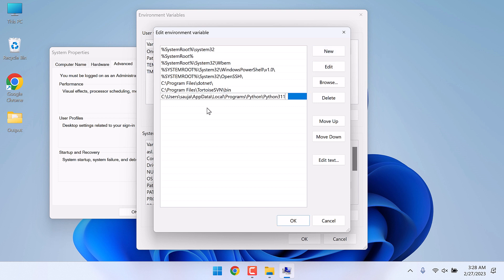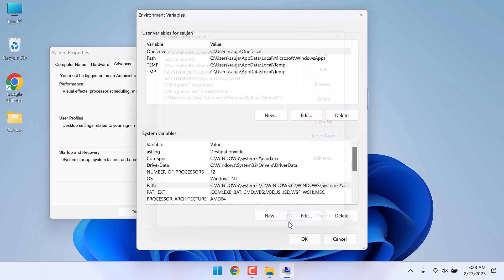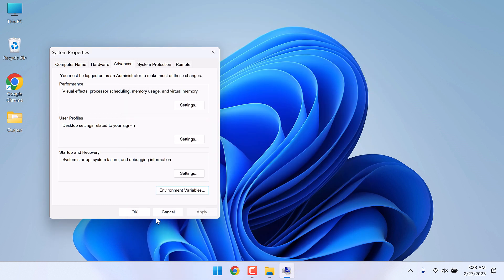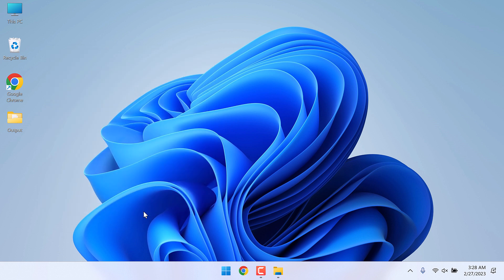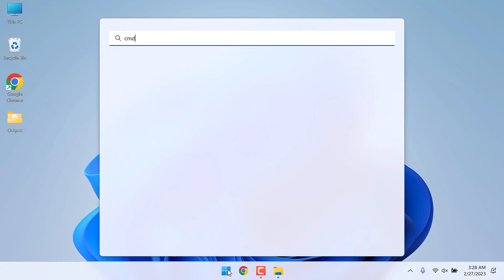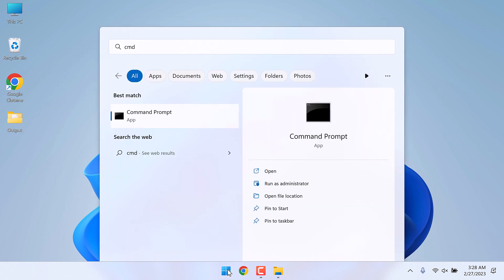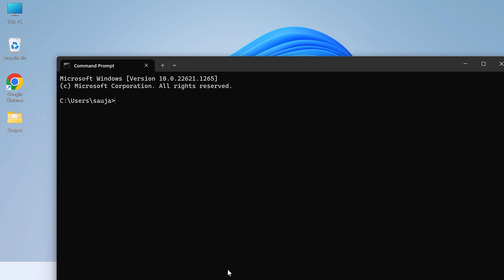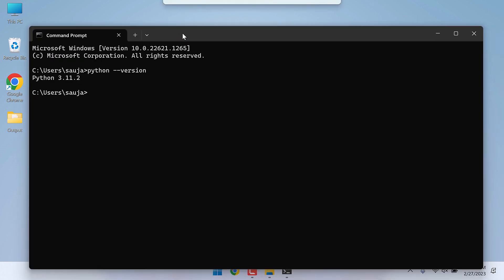It's done, okay. Now again open the CMD and type Python double dash version. The Python version is recognized. Now let's see if pip works or not. Type pip double dash version.